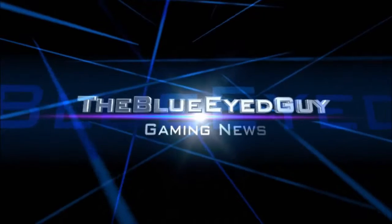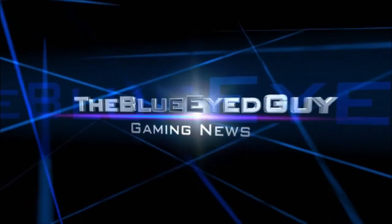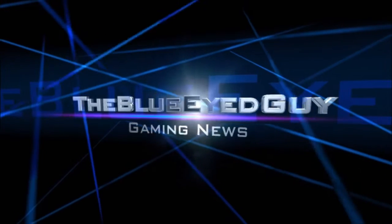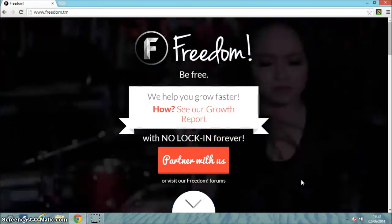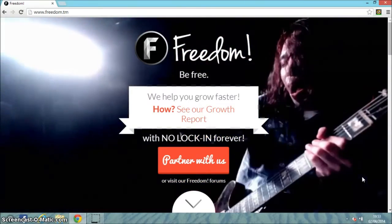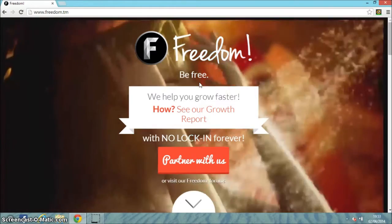I'm going to show you on the computer what the website looks like and how you can sign up. So let's head on over now. Here's freedom.tm. You need to go to www.freedom.tm. Freedom - be free.